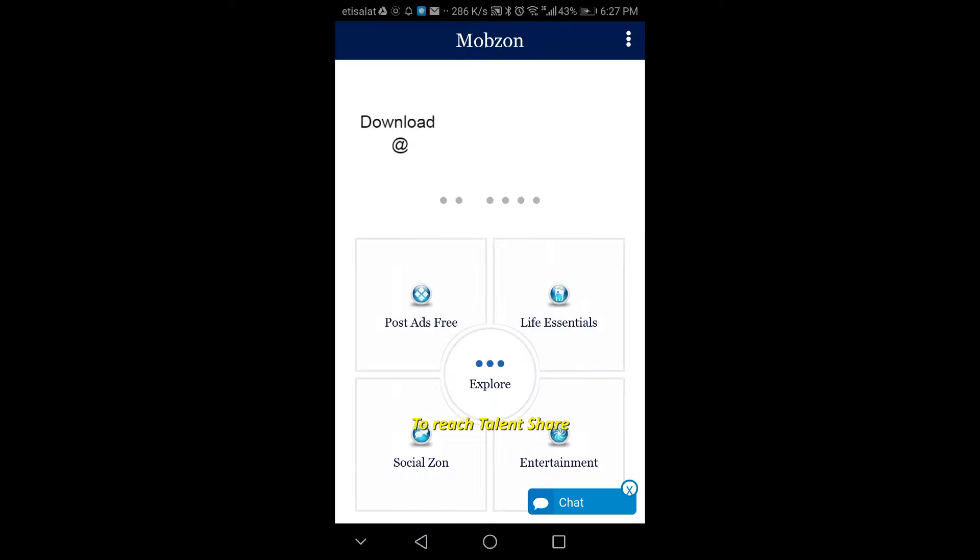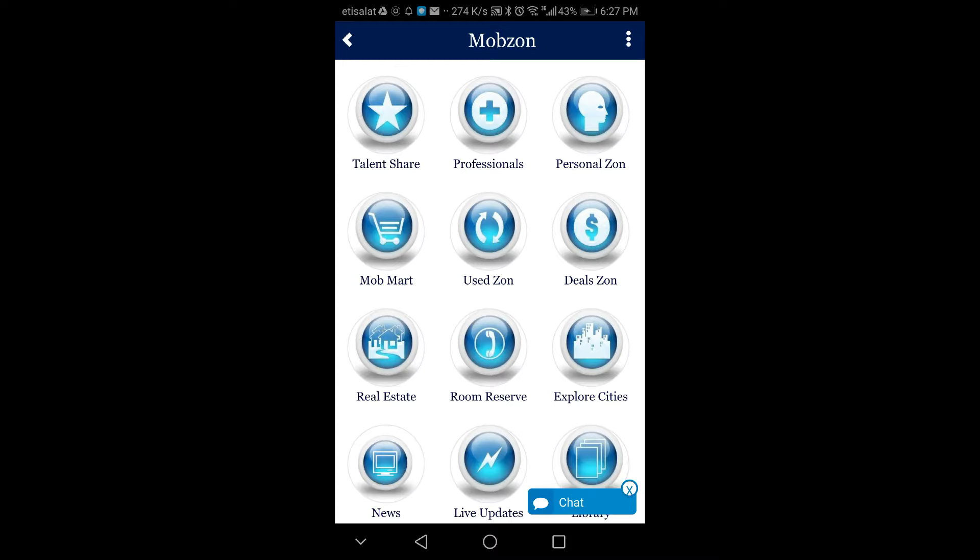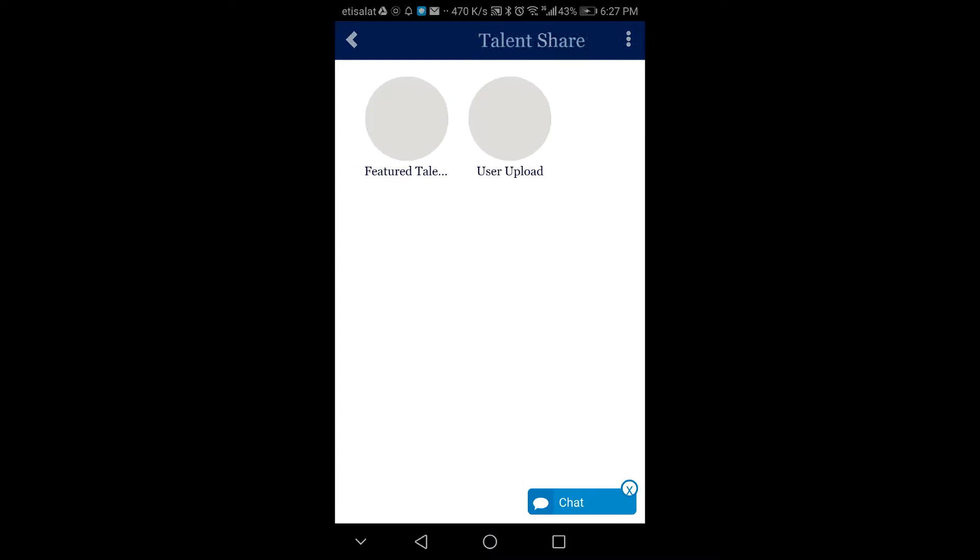Talent Share section. This is for upcoming artists and various talented people to publish their own works free to the world.